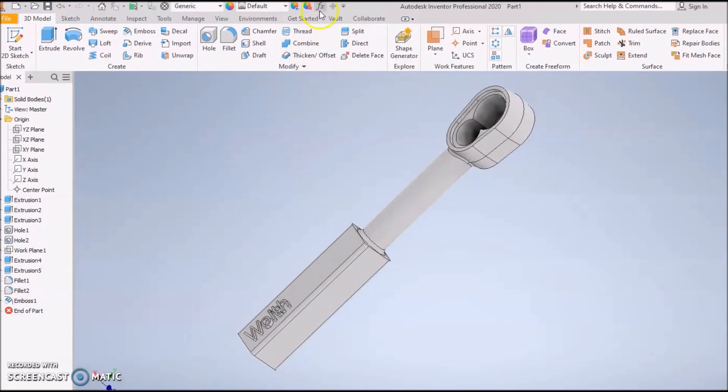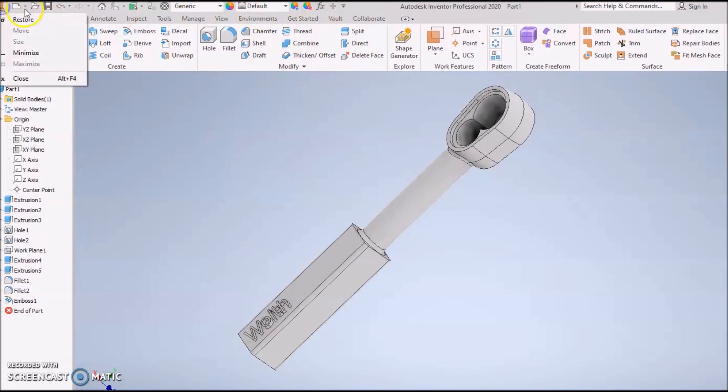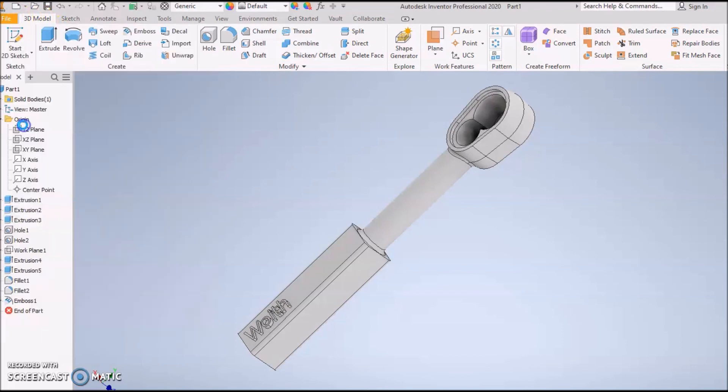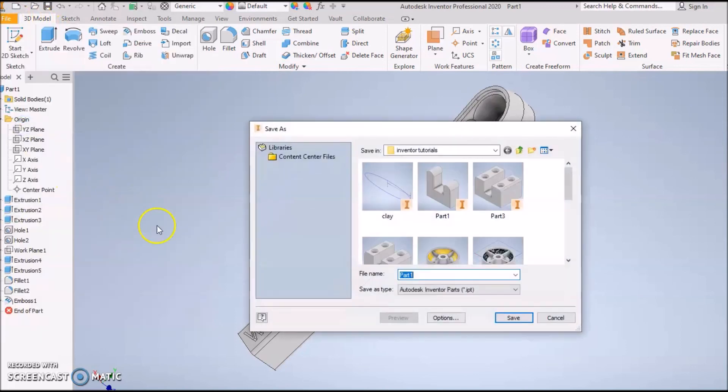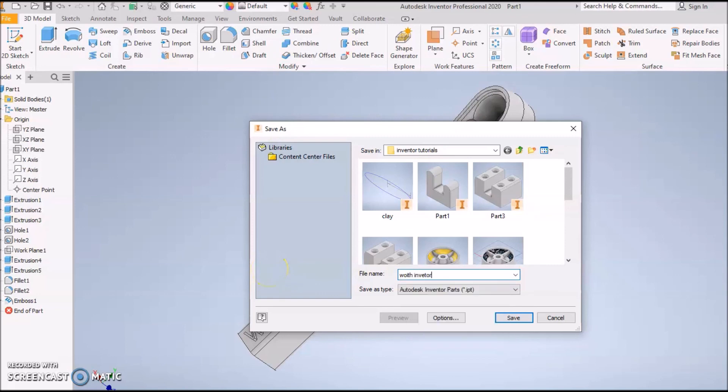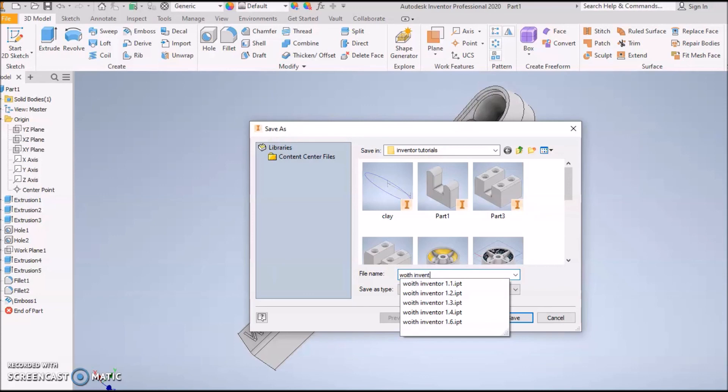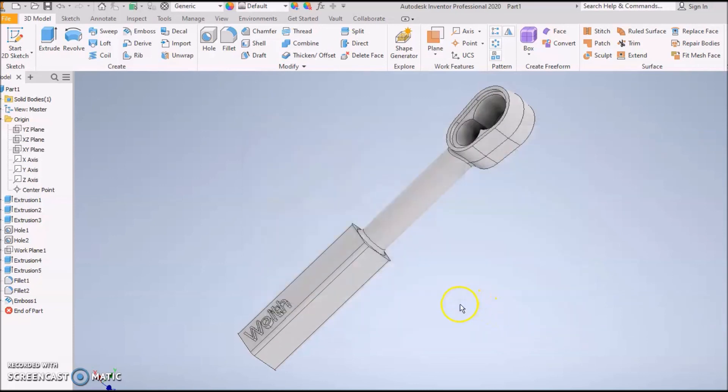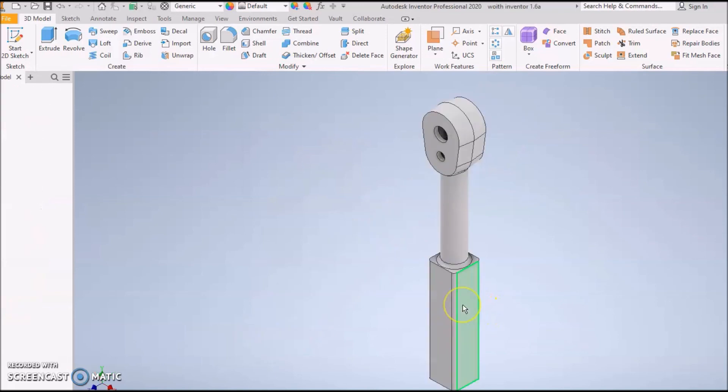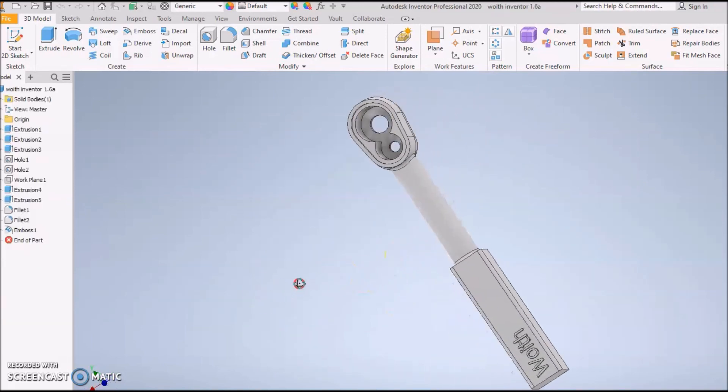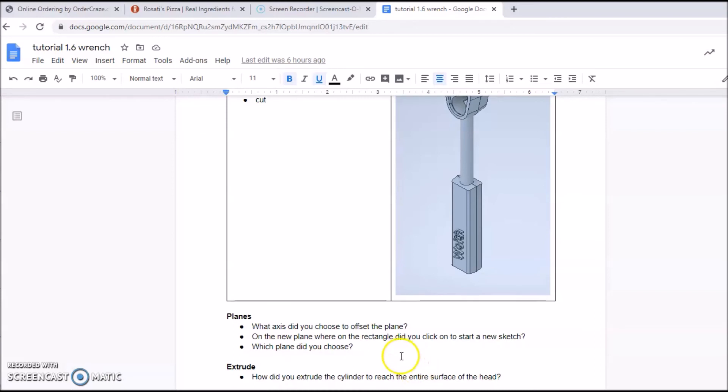Good job. If you wish to color it, go ahead, I could care less. Now remember we're going to save these. Save As. We're going to do your last name, Inventor 1.6. I already have one on here so I'm going to add an A afterward because I've done this twice.